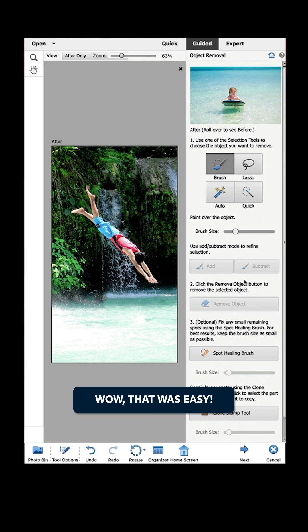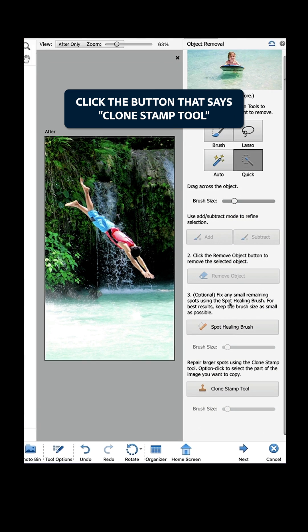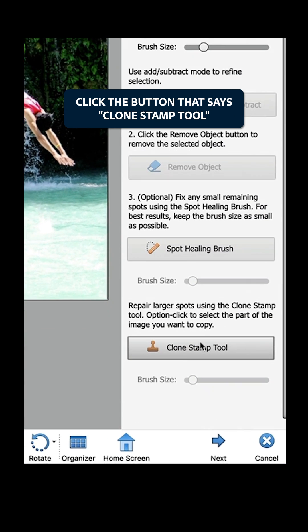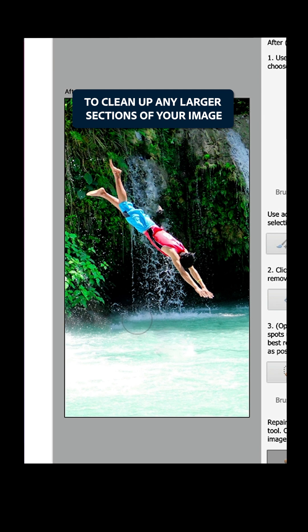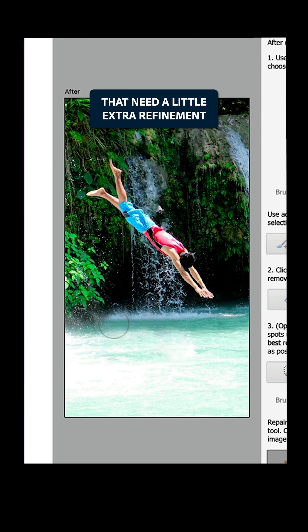Wow, that was easy. Click the button that says Clone Stamp Tool to clean up any larger sections of your image that need a little extra refinement.